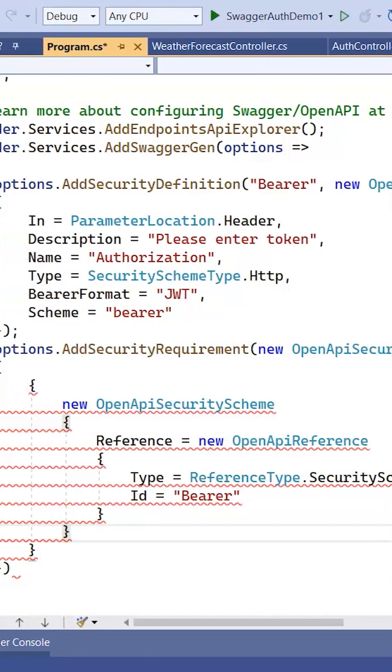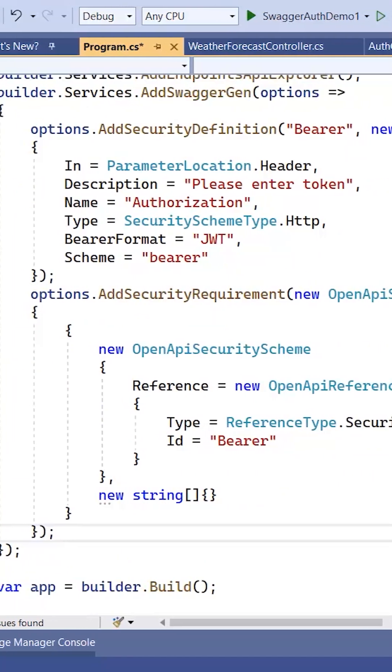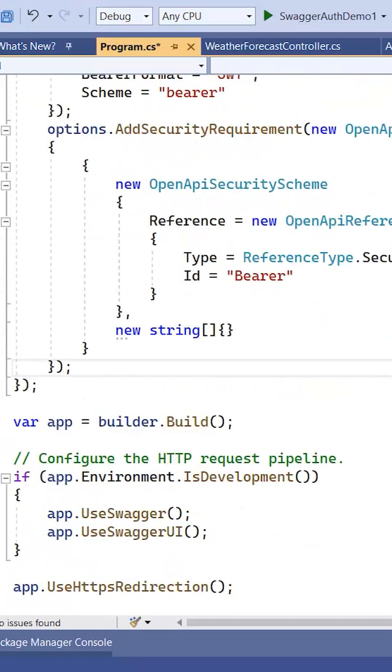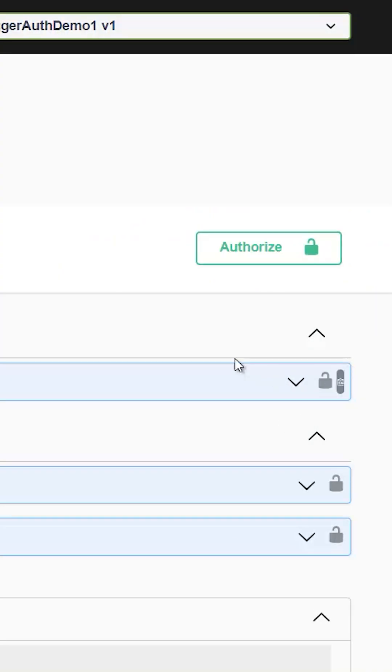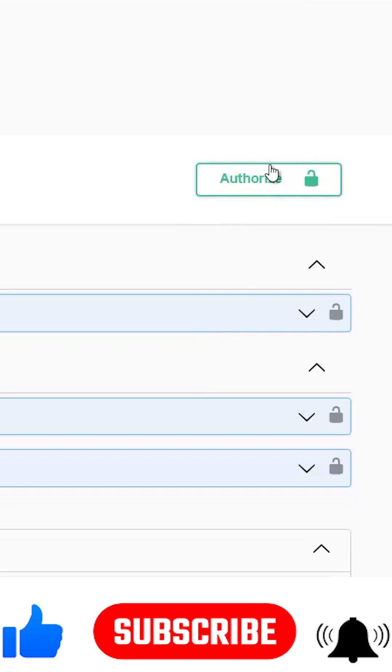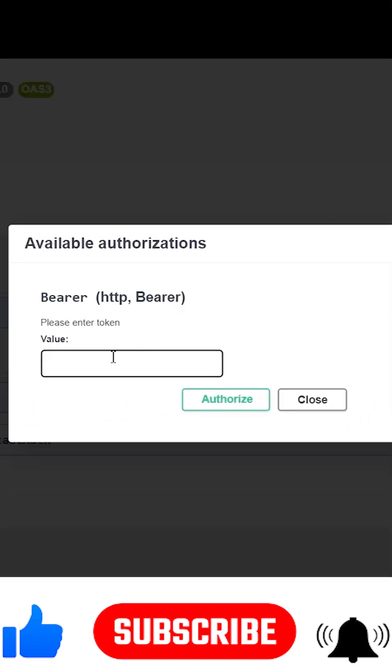Now come back here, just put this semicolon here, and that's it. So this time you can see here we have this authorize button. If you click this, it will ask for you to enter the token.